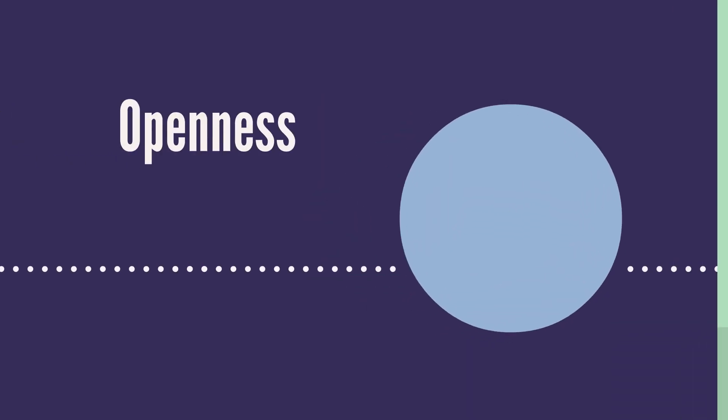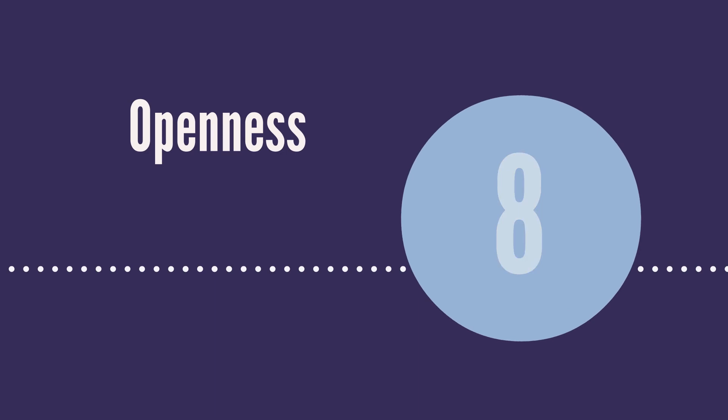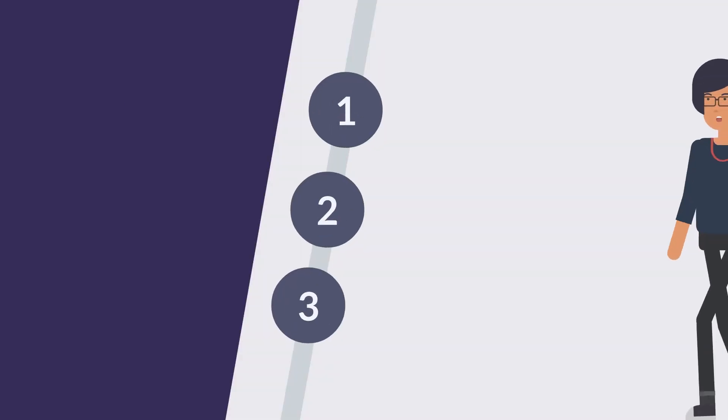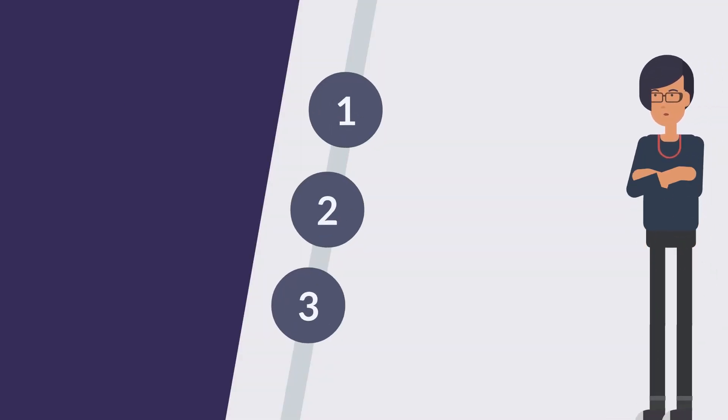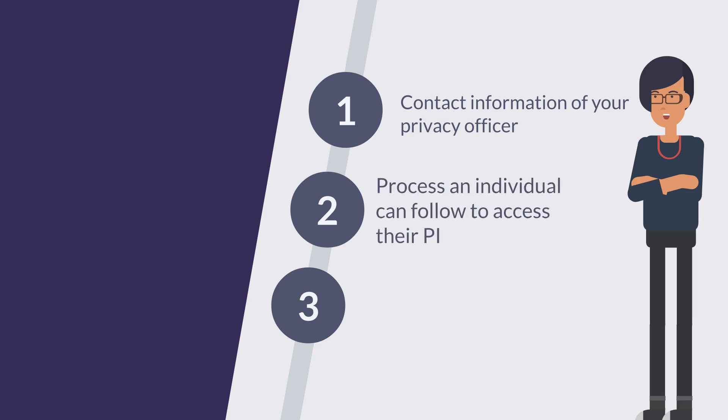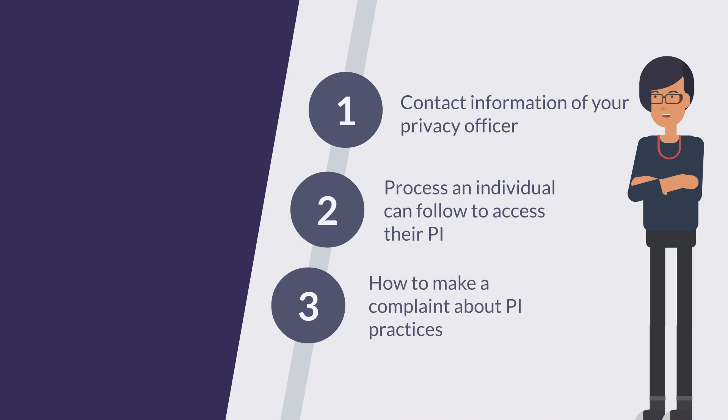On to privacy principle number eight. The eighth principle is openness. Be open about your information management policies and procedures. Upon request, you need to make the following information available for any clients, customers, or employees: the title and contact information of your designated privacy officer, the process an individual can follow to access their own PI, and information on your policies and practices surrounding personal information.